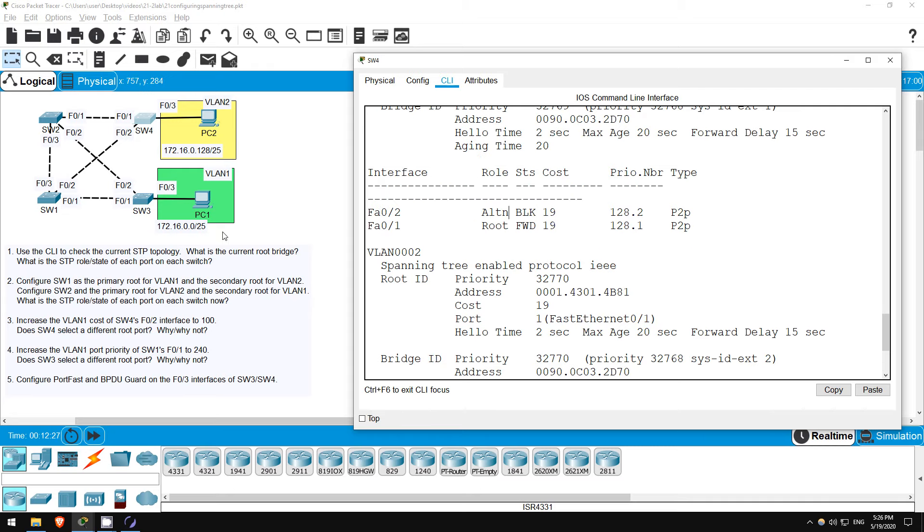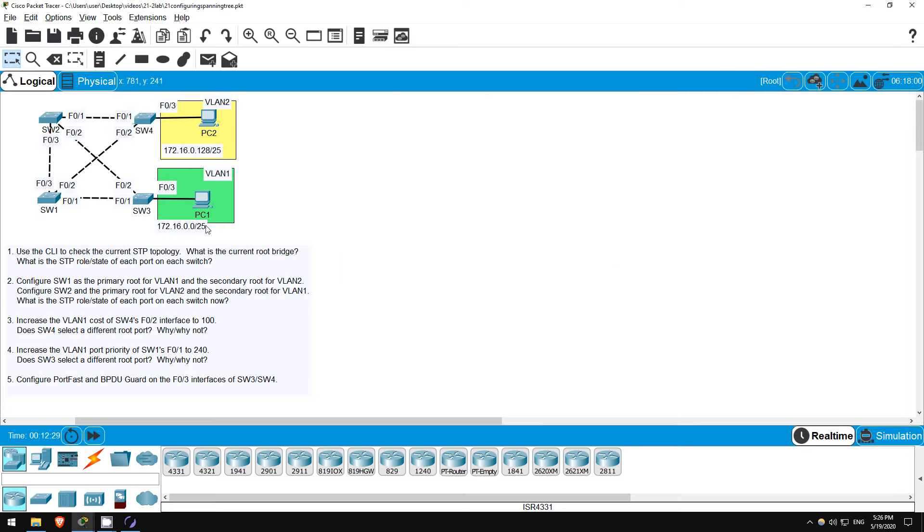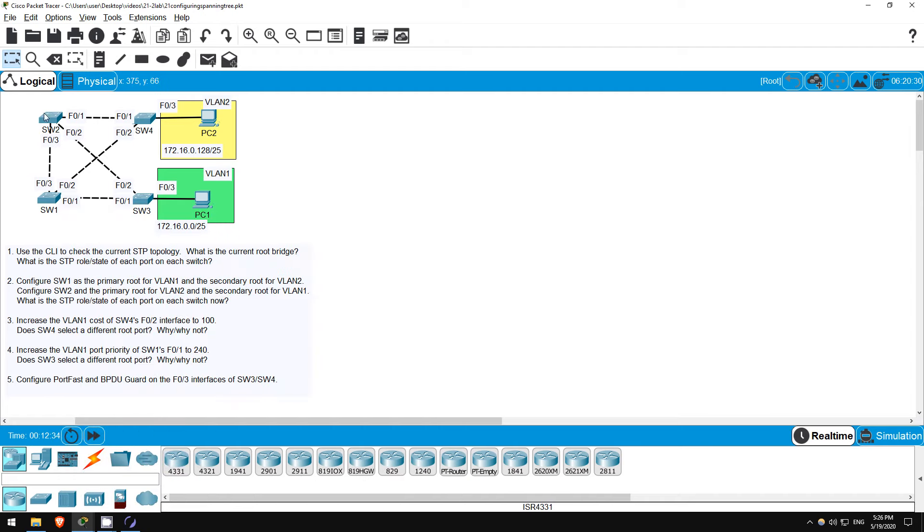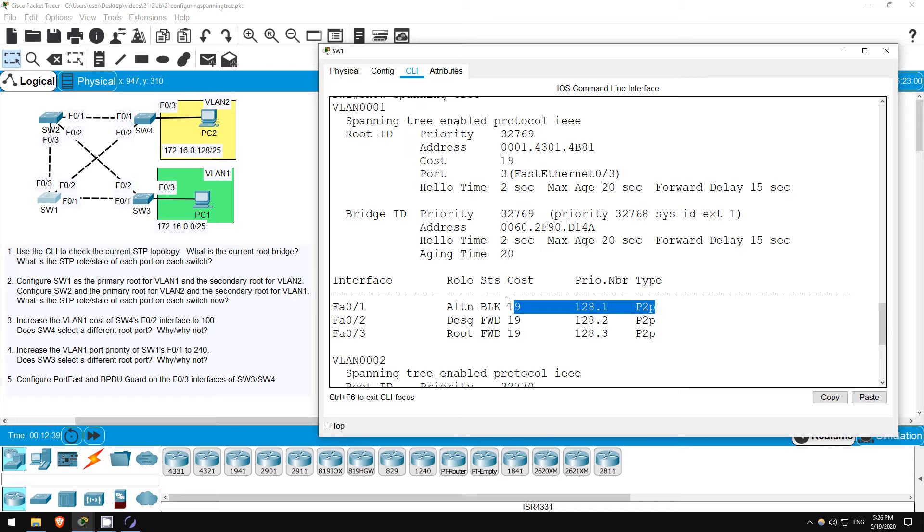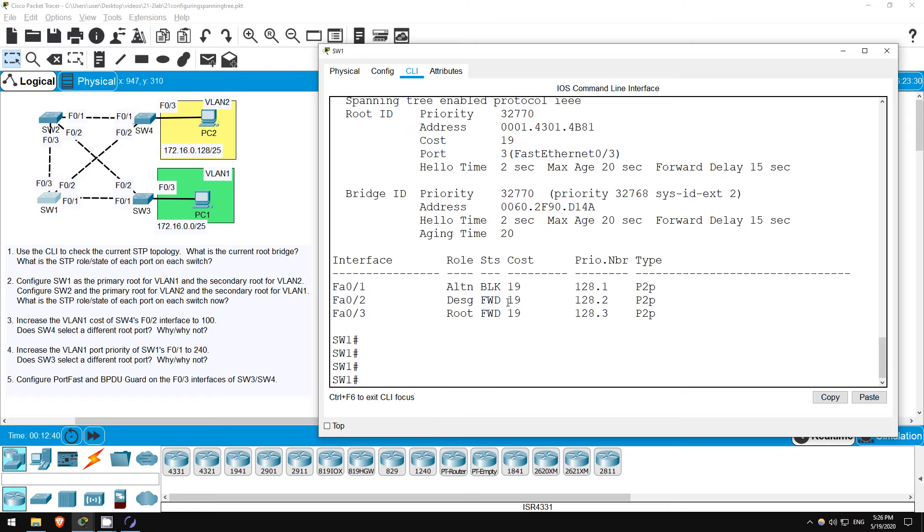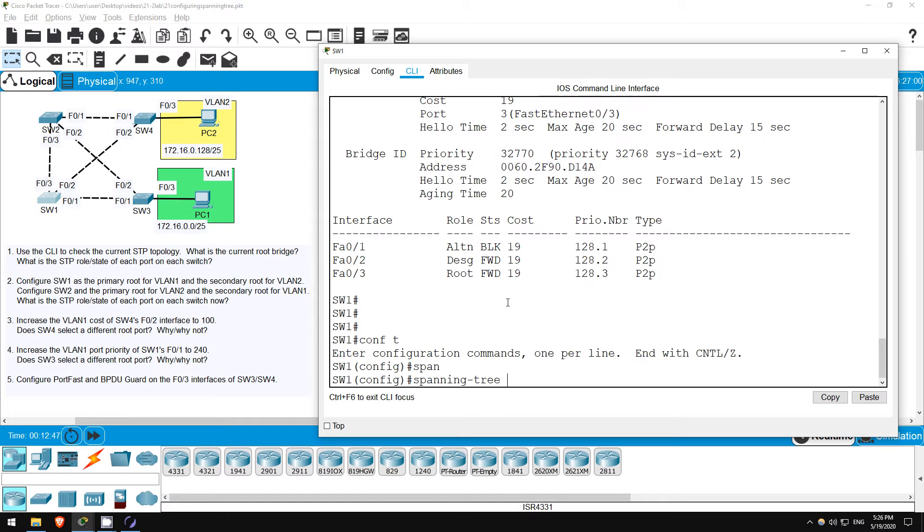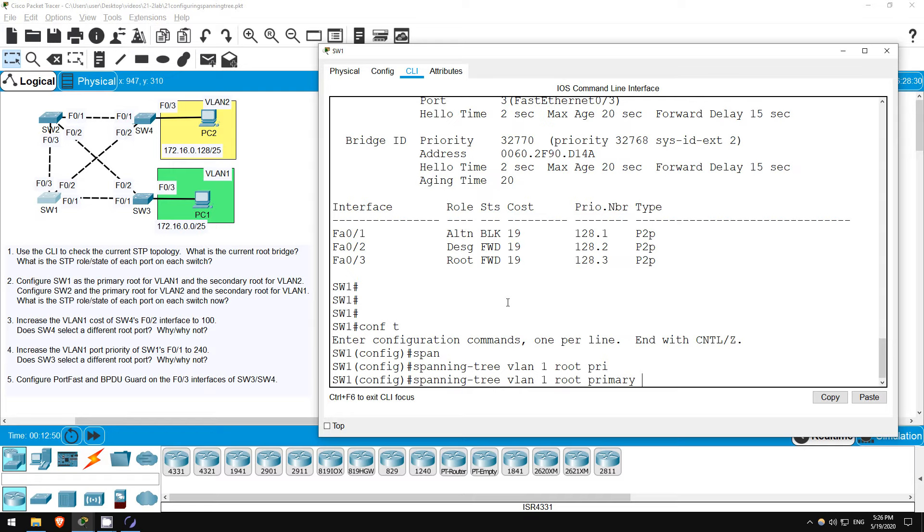Step 2 is to configure load balancing, by making SW1 the primary root for VLAN 1 and secondary root for VLAN 2, and the opposite on SW2. Let's return to SW1. Go to global config mode, CONF T. Let's configure it as the root for VLAN 1. SPANNING TREE VLAN 1, ROOT PRIMARY.